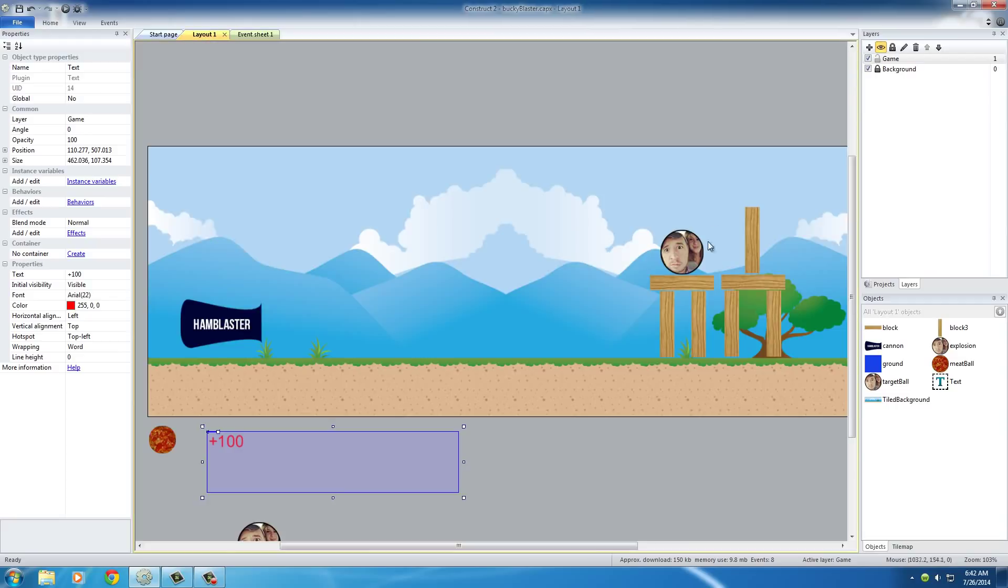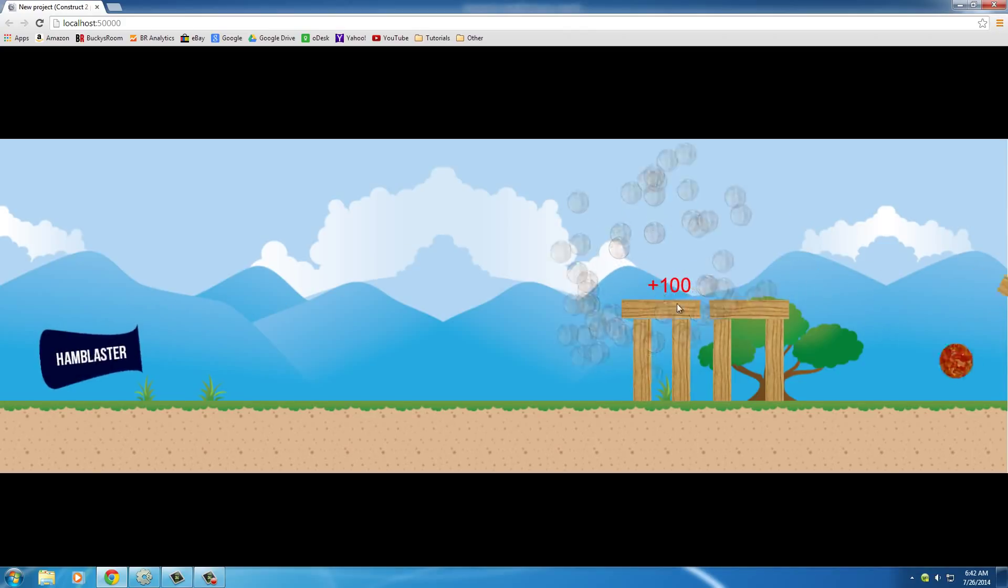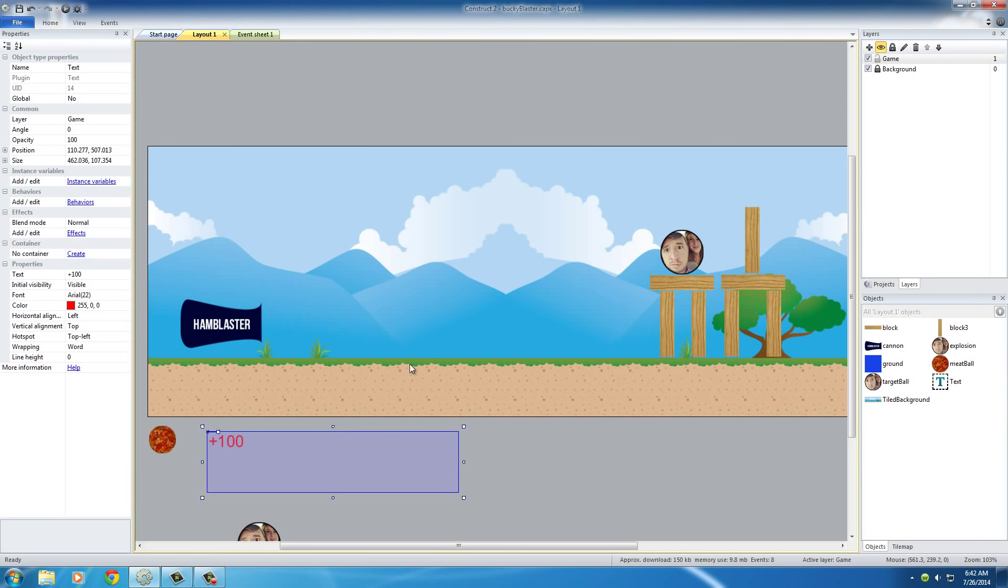So right there, there's your little notification that says plus 100. You got a hundred points.